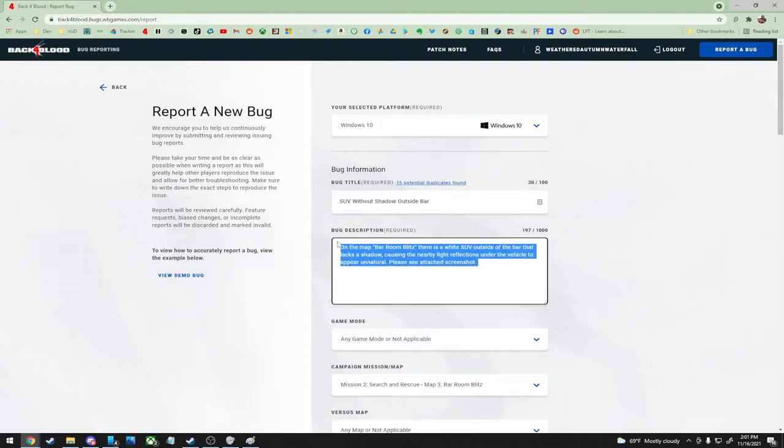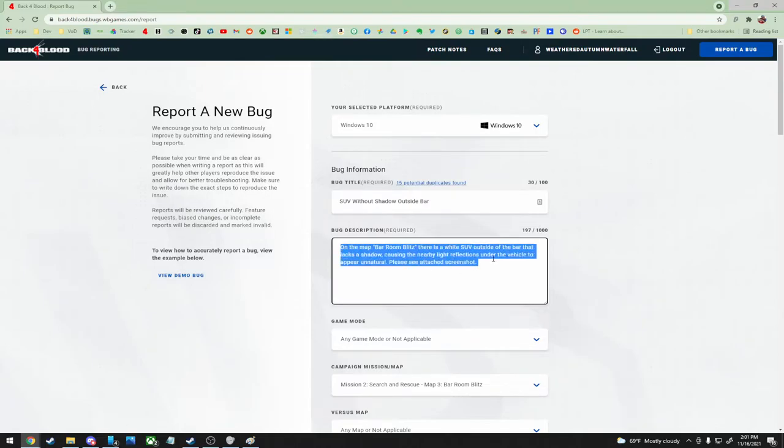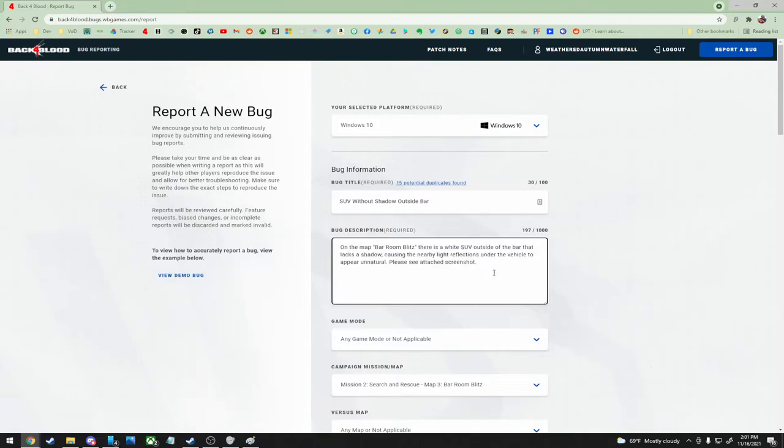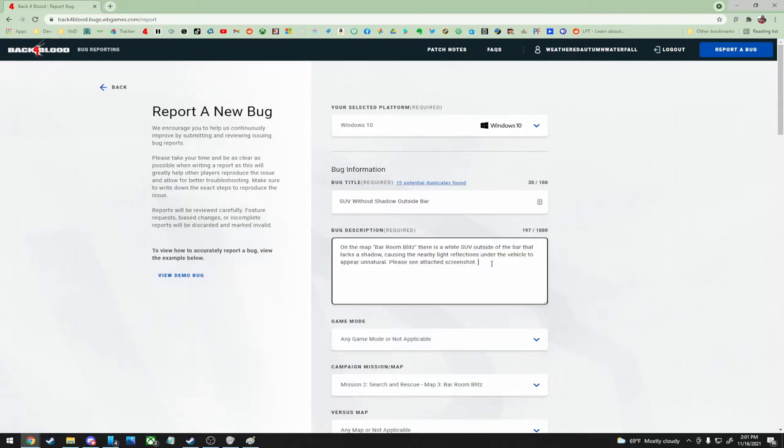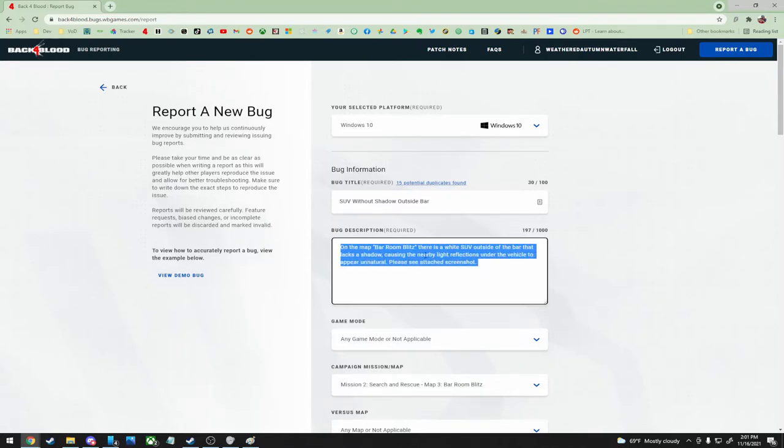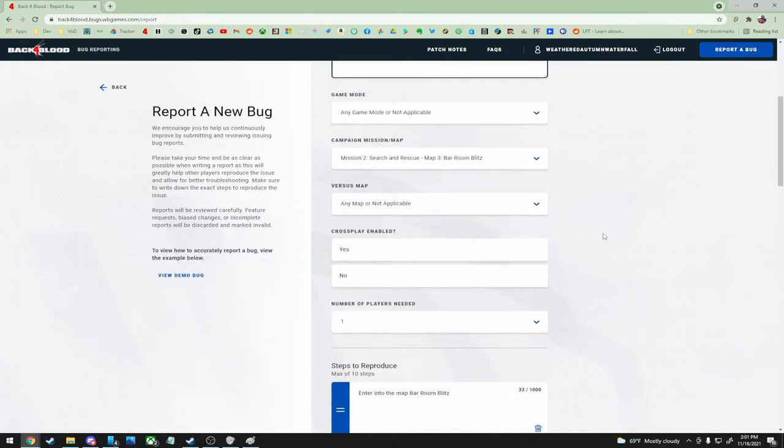On the map Bar Room Blitz, there is a white SUV outside of the bar that lacks a shadow, causing the nearby light reflections under the vehicle to appear unnatural. Please see screenshots.